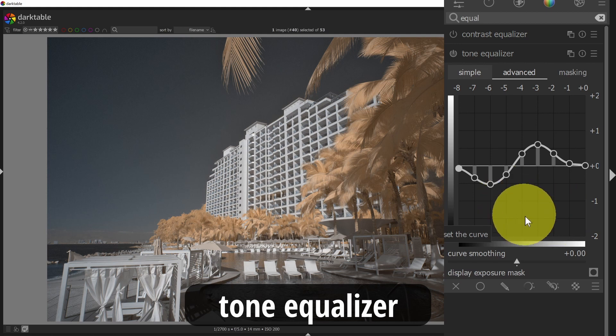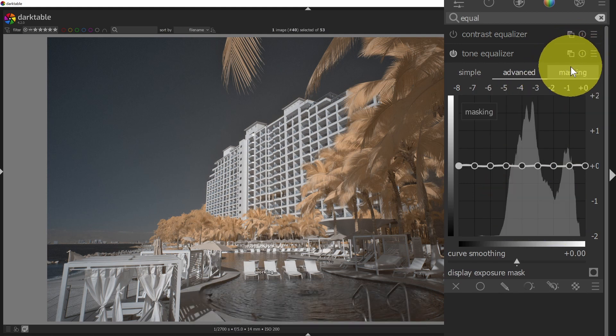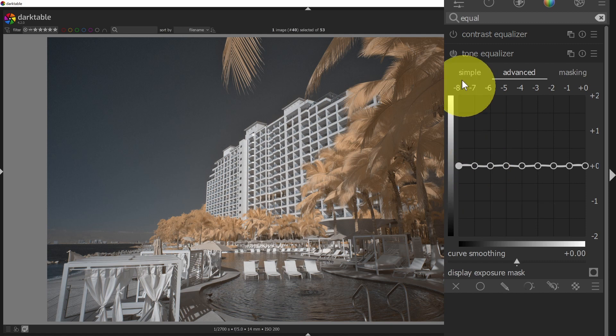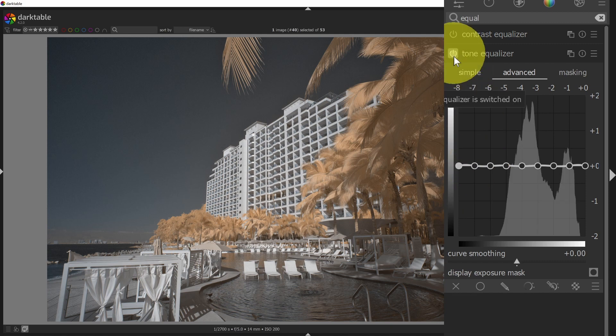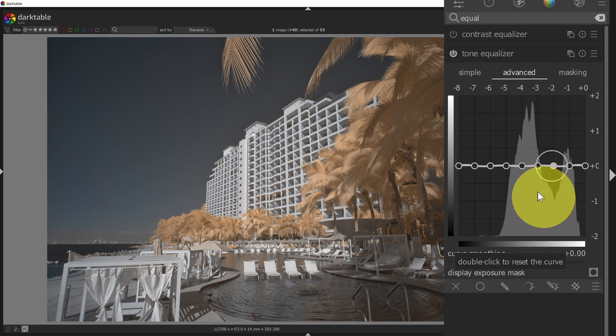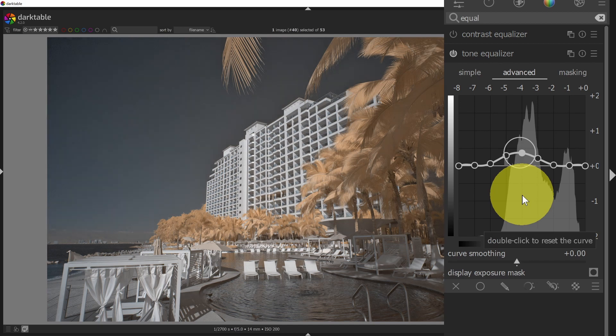I will shut this off and we'll look at the tone equalizer, which is a similar set of tooling. And if I reset this and then I enable it, this is somewhat similar to the tone curve, but it's in this equalizer format.